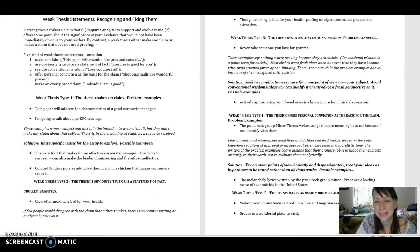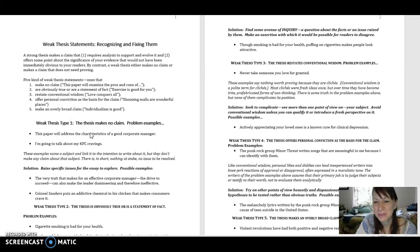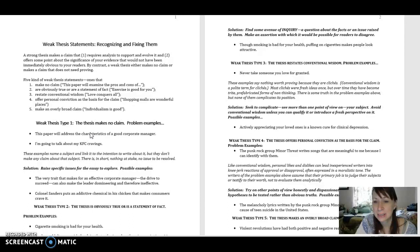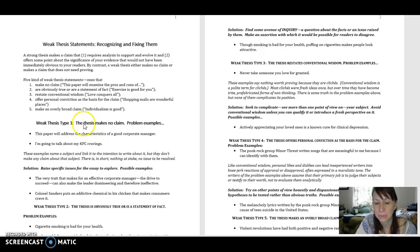Hi everyone. We're going to be reviewing the handout, Weak Thesis Statements, Recognizing and Fixing Them. This handout reviews different types of thesis statements that are problematic and possible solutions. So let's look at the first one.